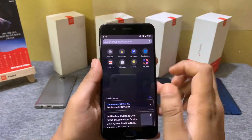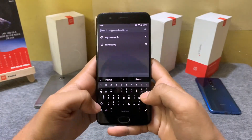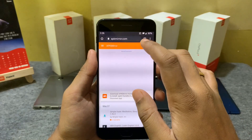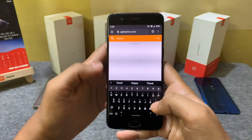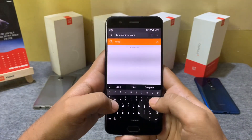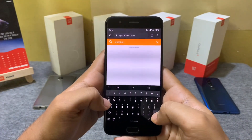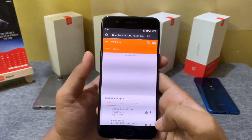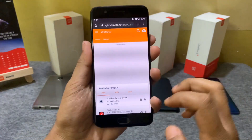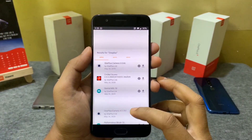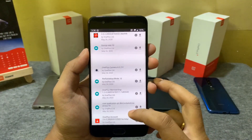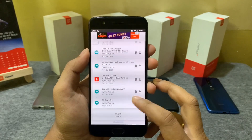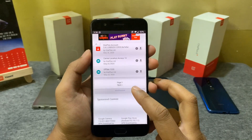If you need to update any of the OnePlus stock apps, you can go to apkmirror.com and search for OnePlus. You can find all the apps listed there, search for the apps you need, and get the latest update available for them.